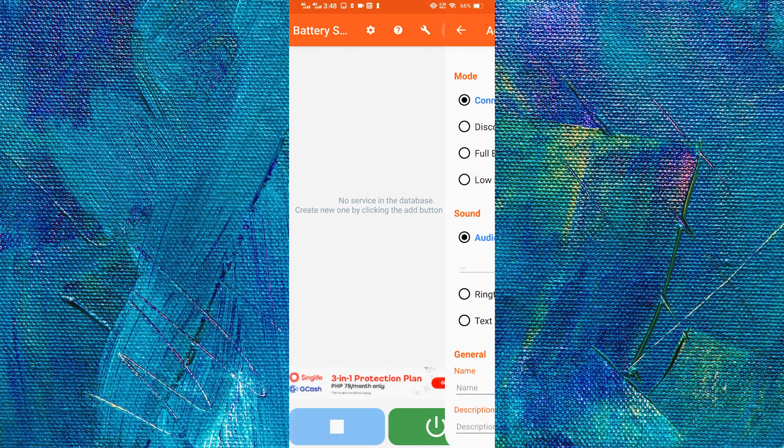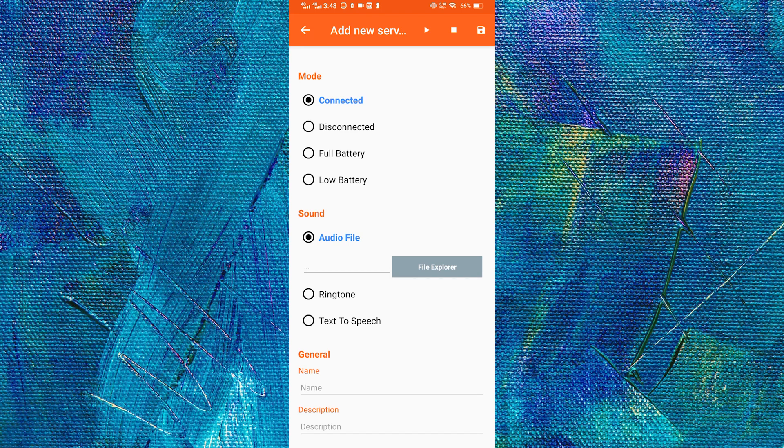In there, we will see different modes. Connected, which will notify us as soon as we plug in our charger. Disconnected will notify us when we unplug our phone from the charger.